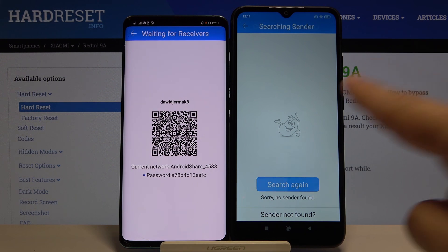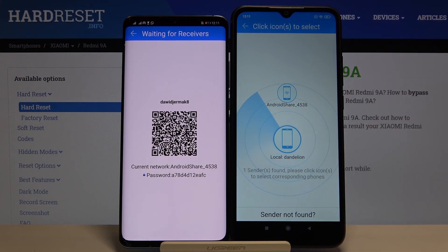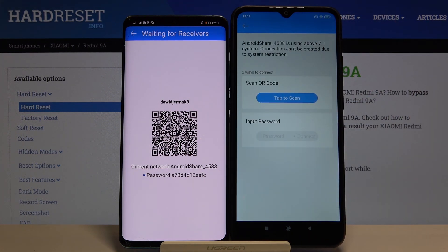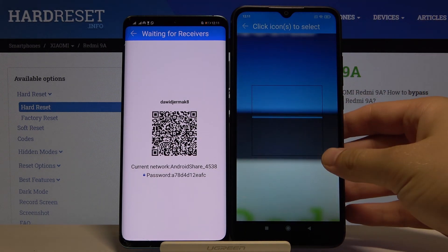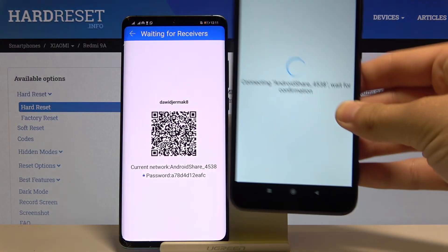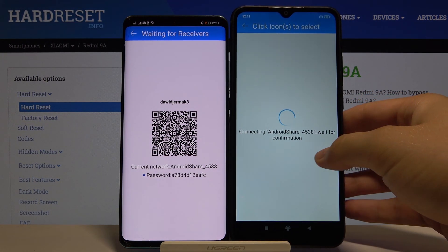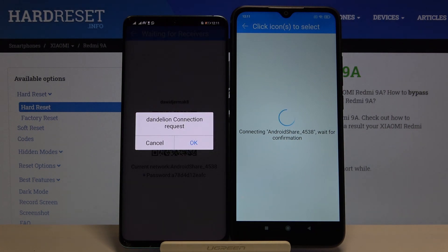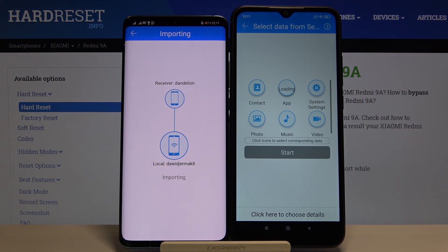Now tap 'Search' on our Redmi 9A. As you can see, after a few moments it is going to connect to our smartphone almost automatically. Click on the icon and you have two ways to connect: you can scan the QR code, or input the password manually. I'm going to scan the code — grab your phone and put the frame into the QR code like that. Now we have to accept the request.